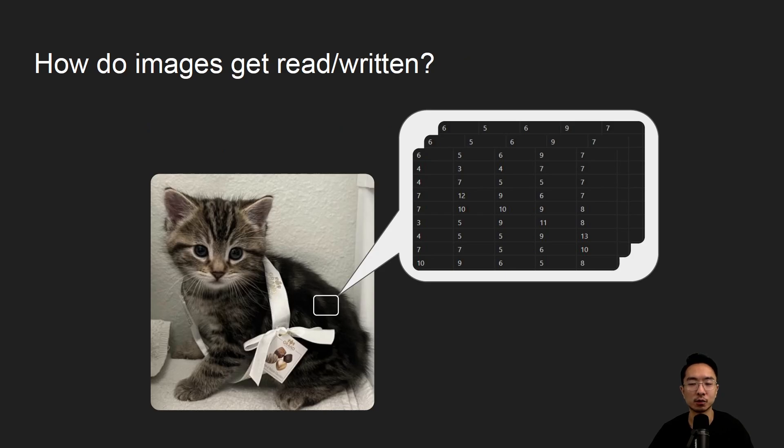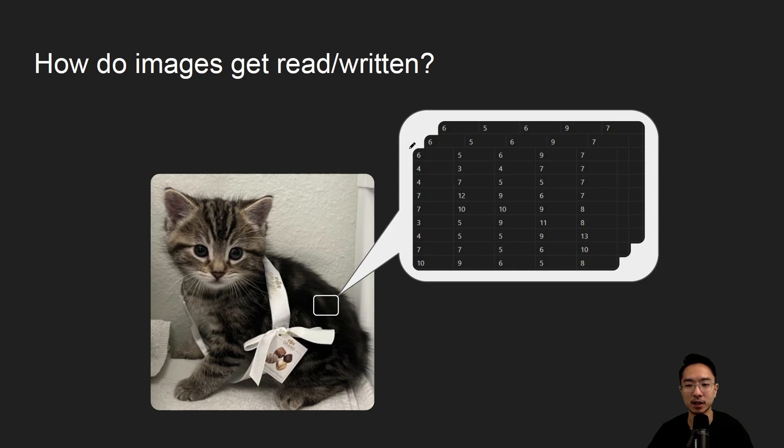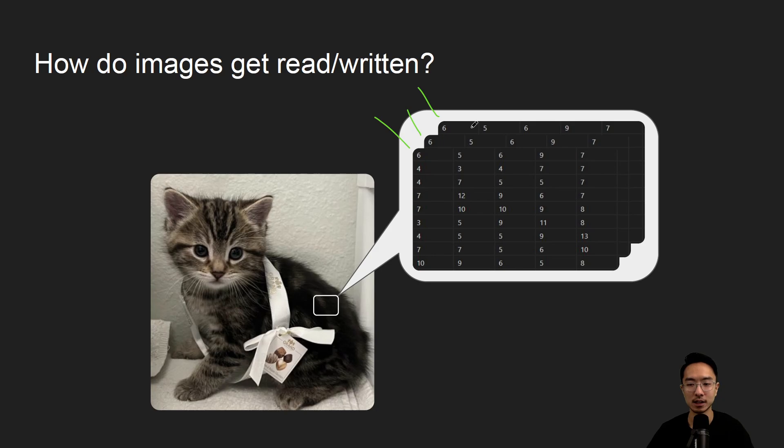So when we actually look at the region, what we're actually looking at is the pixel values. So here we have three layers and all these three layers represent the BGR channels, if we're looking at OpenCV. So when we access these values, we could see the actual pixel values that correspond to this region.